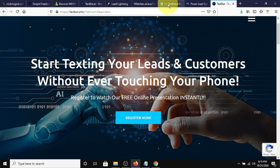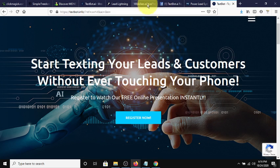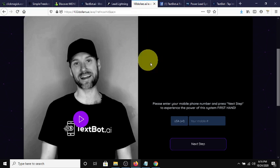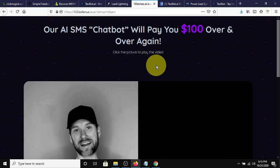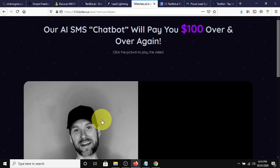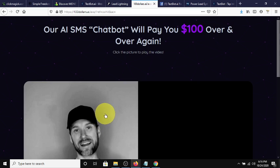I'll leave a link in the description box below on how you can check out the system yourself and watch this quick seven-minute video and see if TextBot AI is right for you. Because it's not for everybody, obviously, because not everybody wants $100 over and over again, frankly. But I'll leave all the links in the description box below.